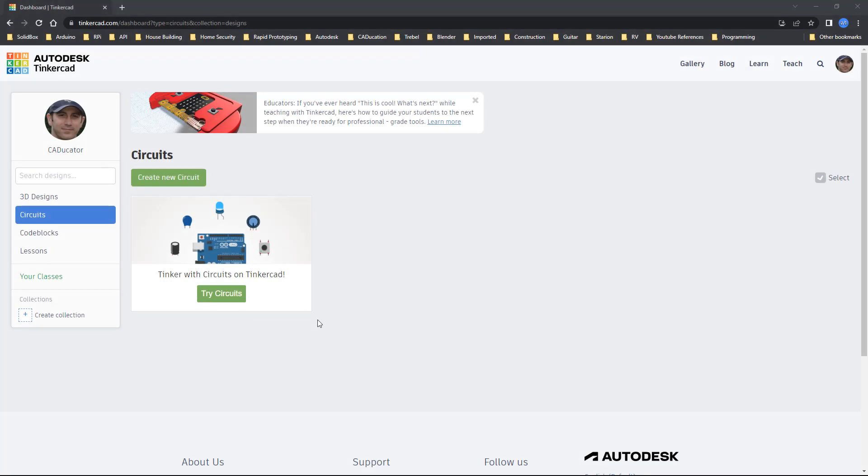Hey everyone this is Matt with Learn Everything About Design and in this video we're going to take a look at Autodesk's Tinkercad.